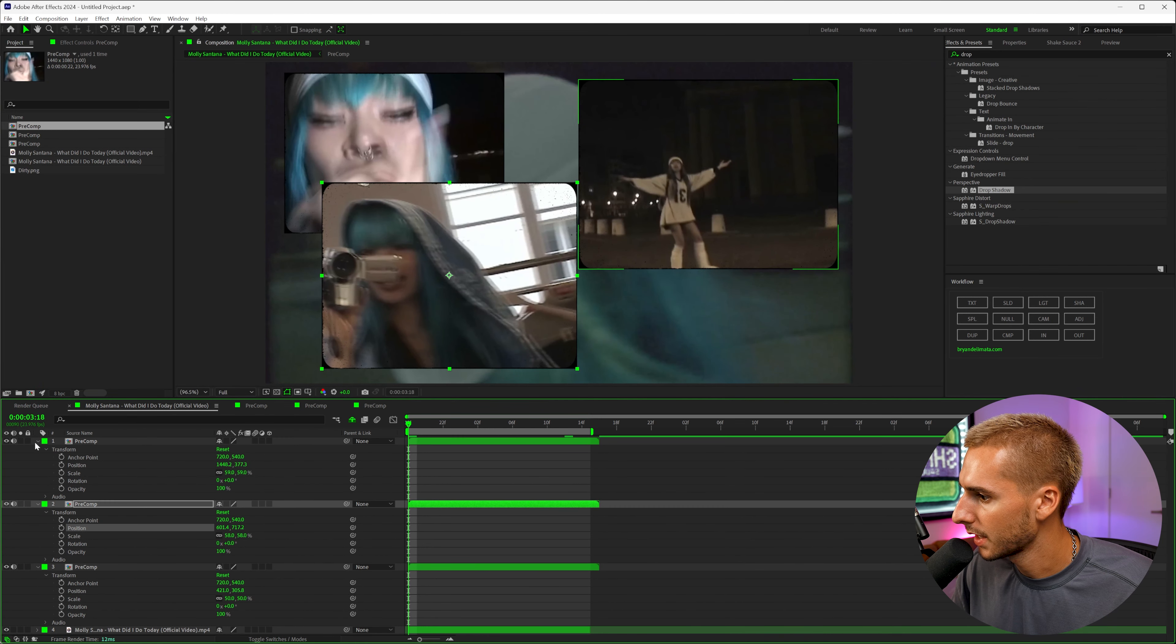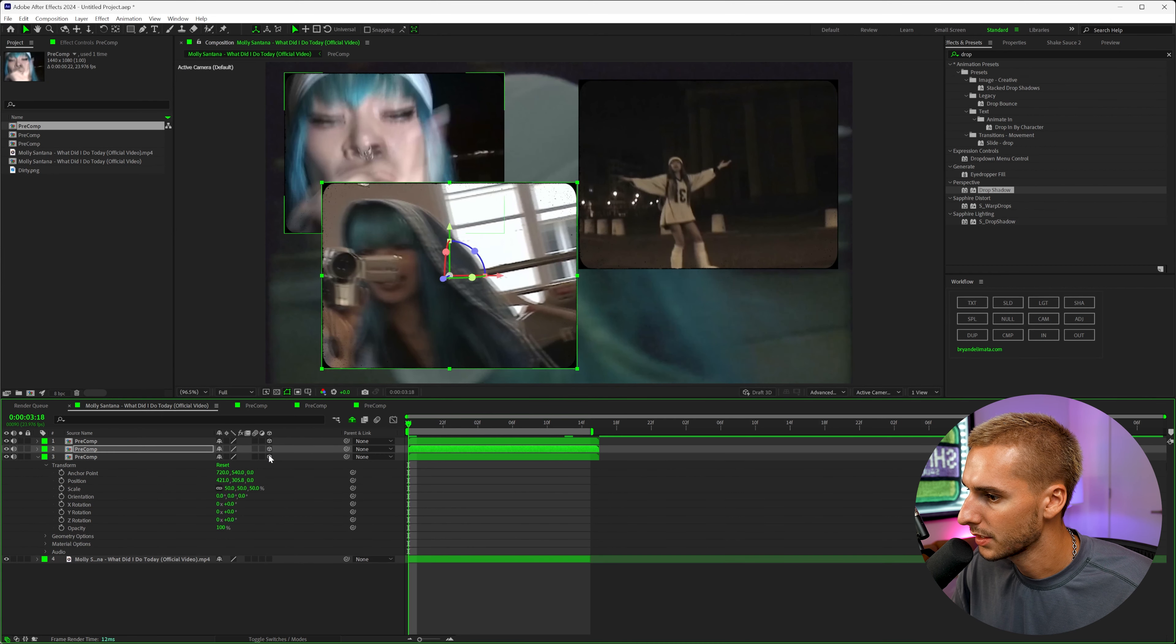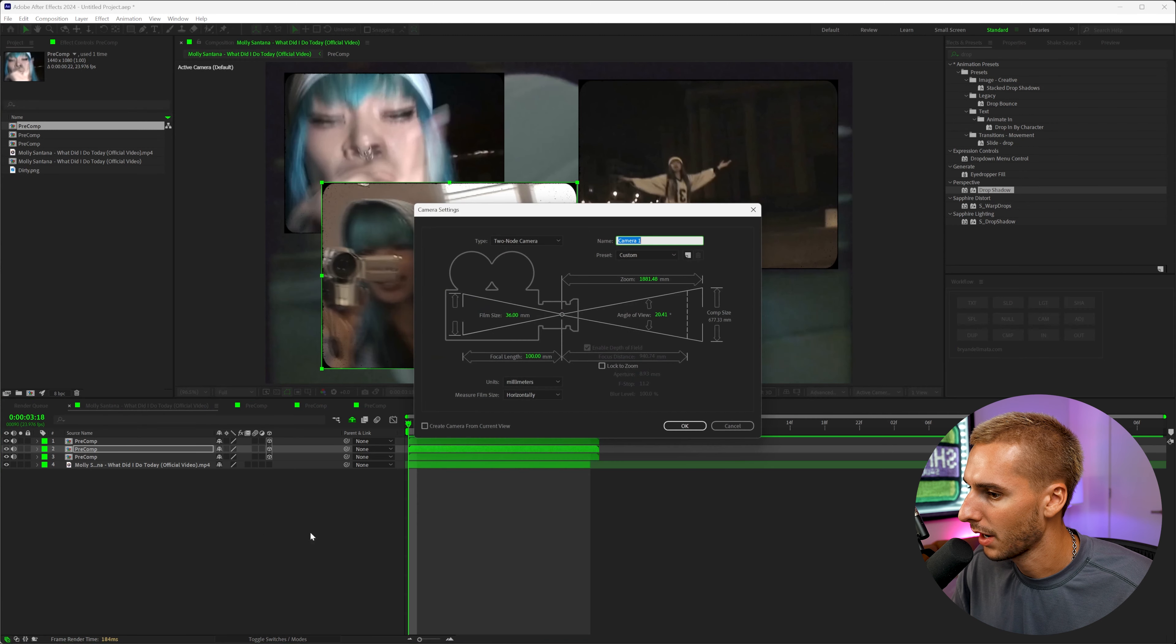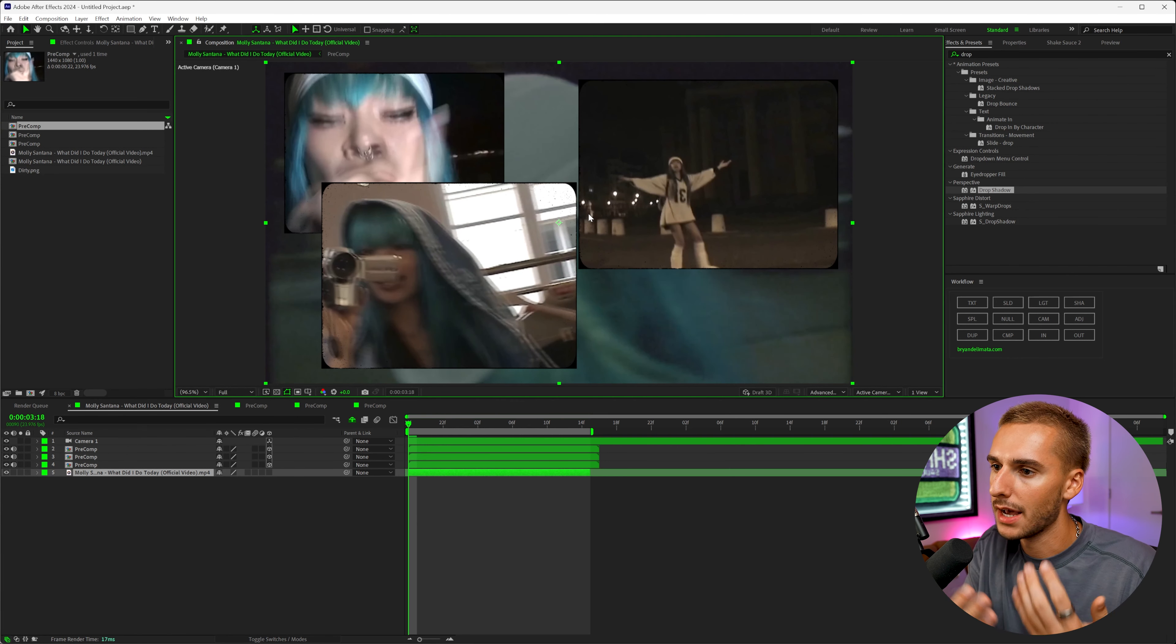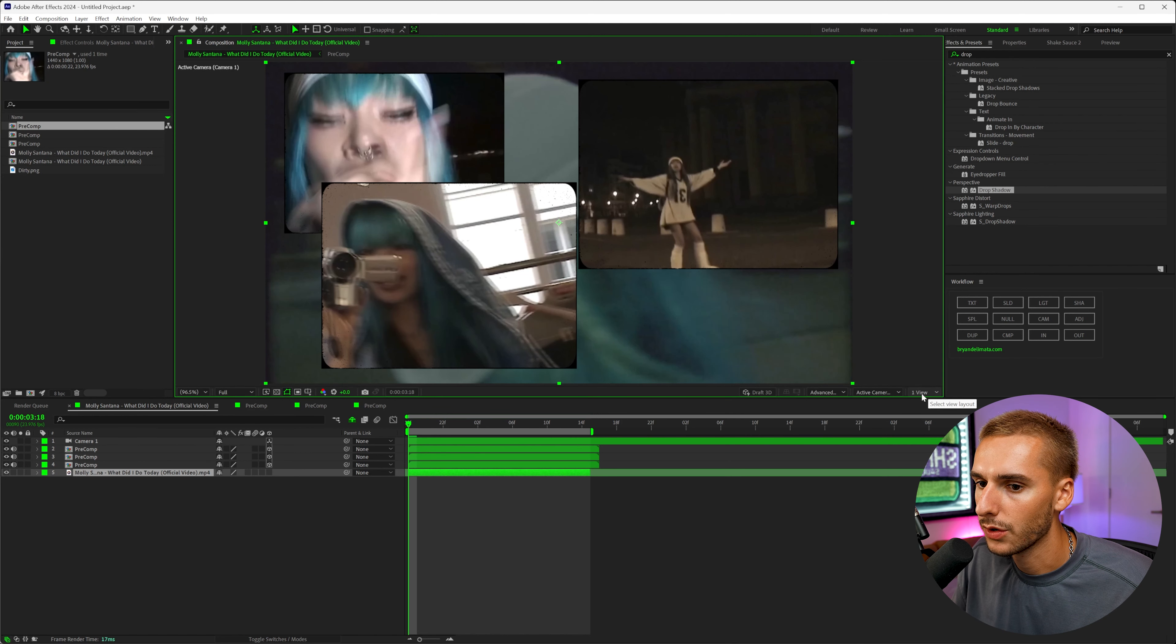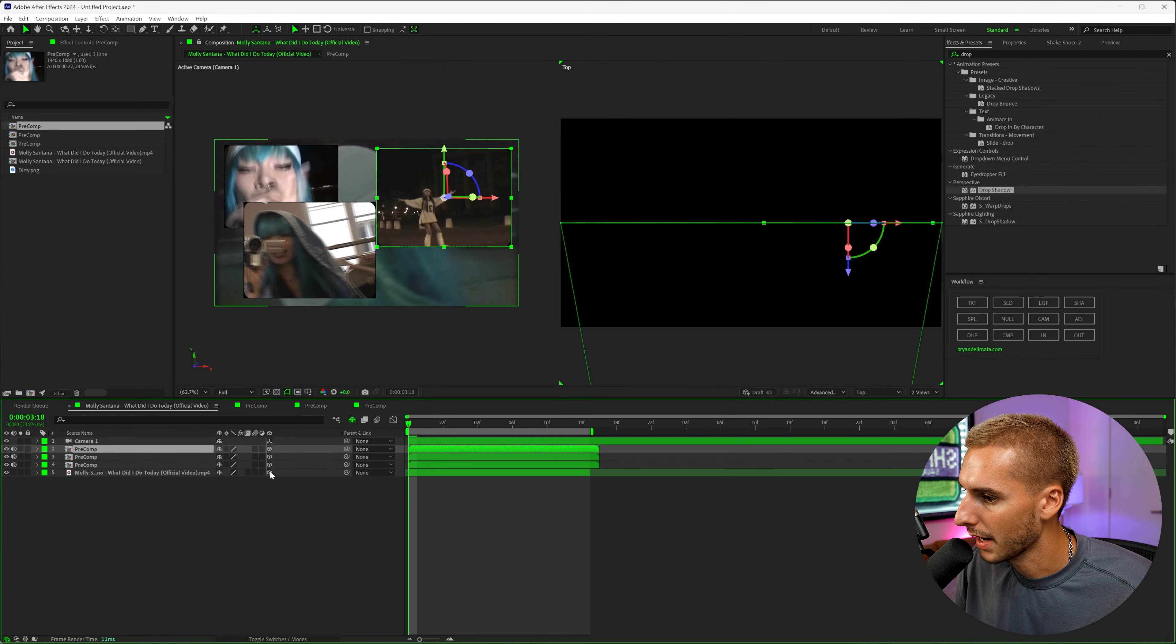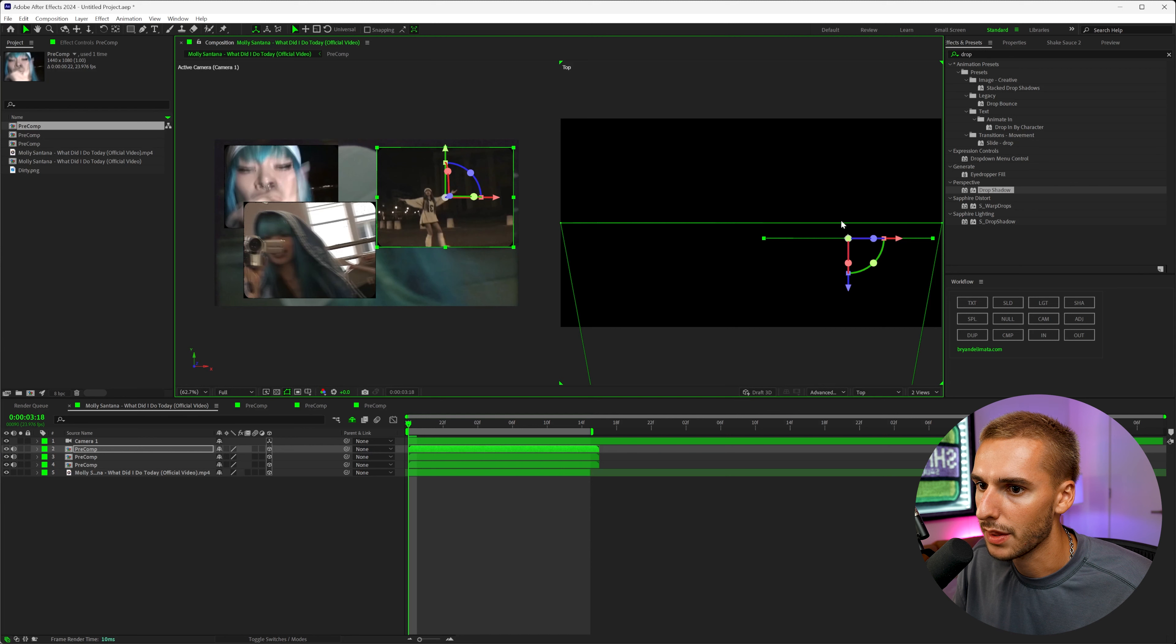Now to get that 3D kind of look, you can just go ahead and make these all 3D layers and then right click down here and make a new camera object and then click okay. And now we need to add depth between all these layers. So the easiest way I think to do it is go to where it says one view and turn it to two views. Let's go ahead and make our background also a 3D object. So everything's a 3D object.